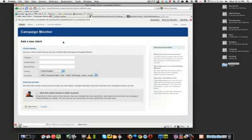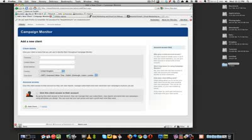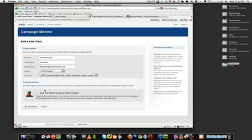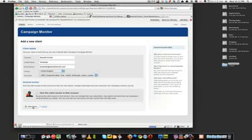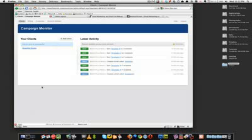OK, so you start off like this on this page. You want to add a new client. Let's just call it Beautiful Emails, and I don't know, let's call it Templates. And then we'll call templates@beautifulemails.com. You can also give access to the client - I personally don't, but it's fine. If you want to, then the client can manage their own account, which is fine. OK.